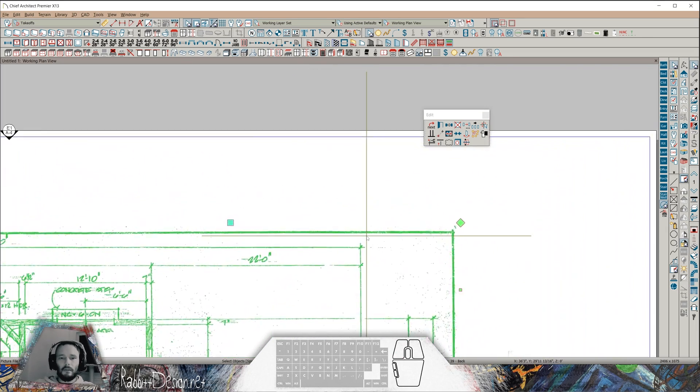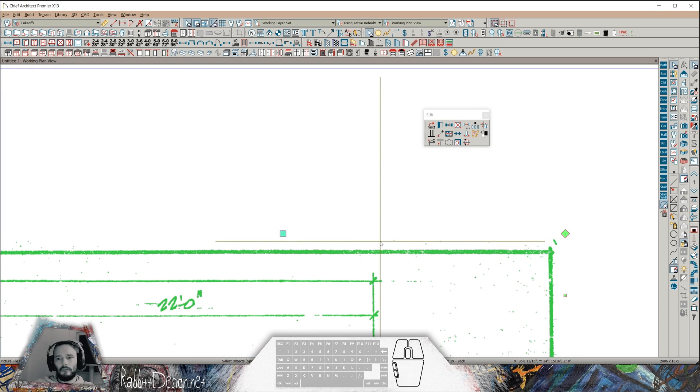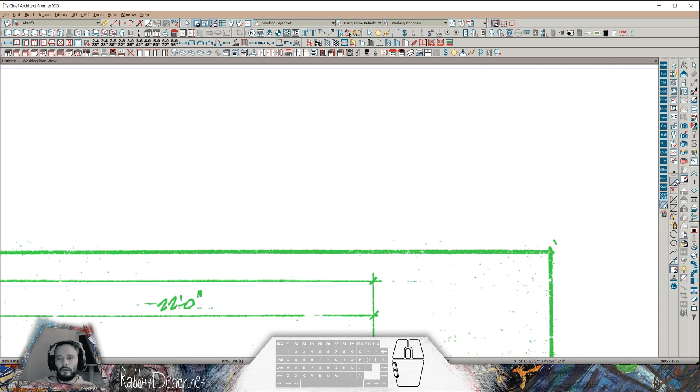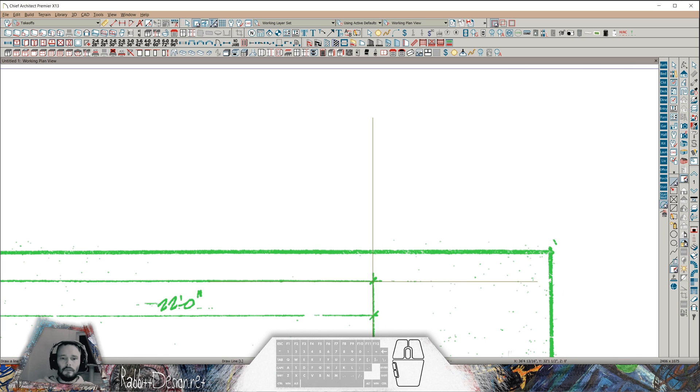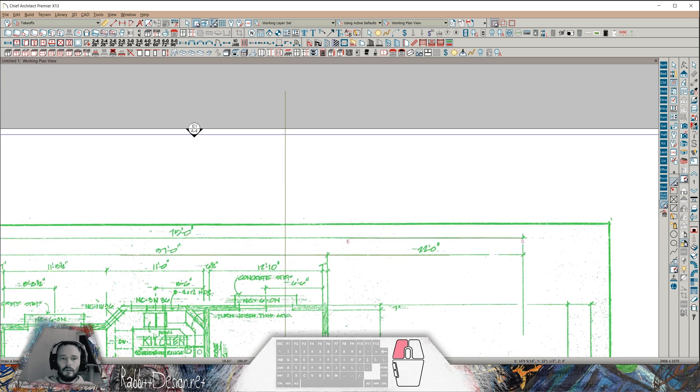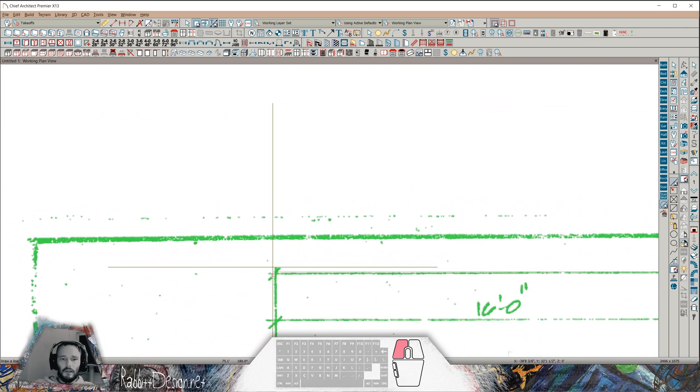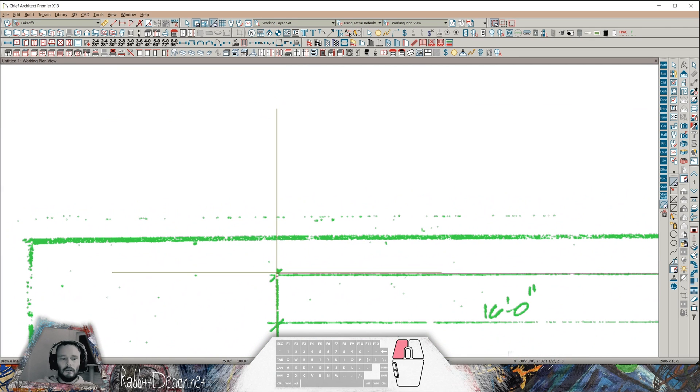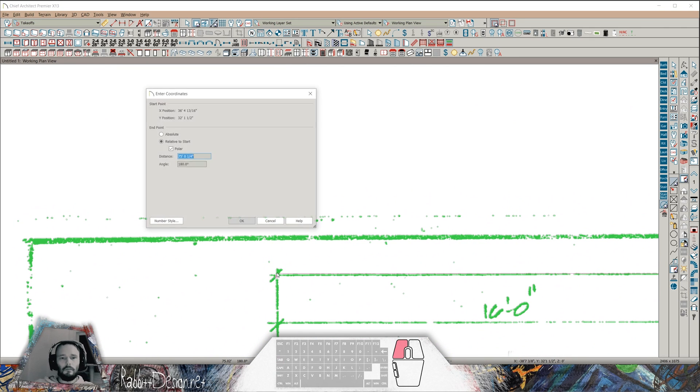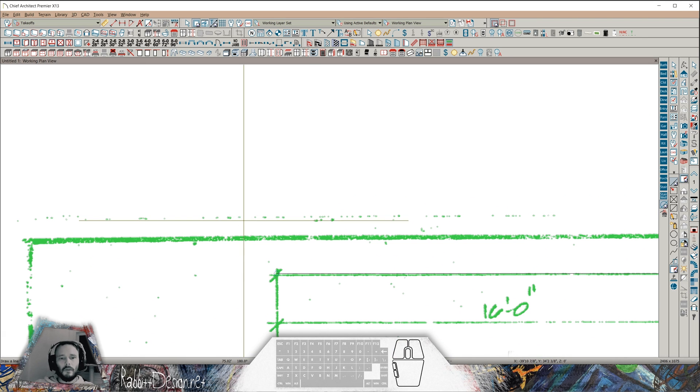Now I'd like to check that dimension. I'm going to use my L key to initiate the line tool. Draw a line, start with this point here and over to the other side and hit Tab. It's going to give me 75 feet. Pretty accurate. Press OK.